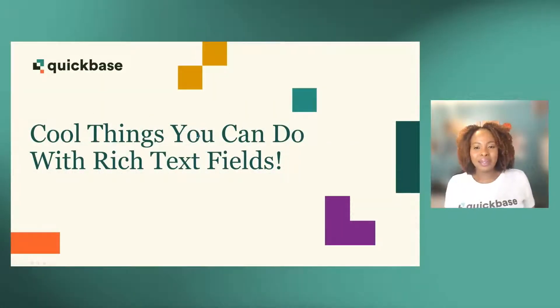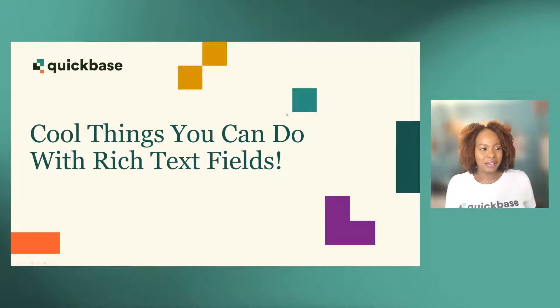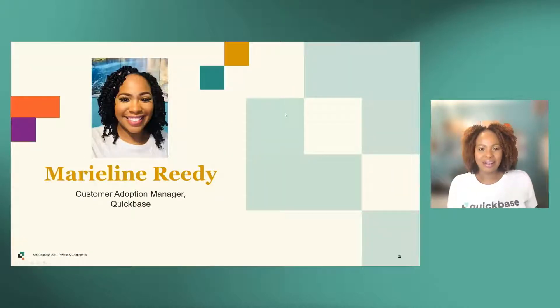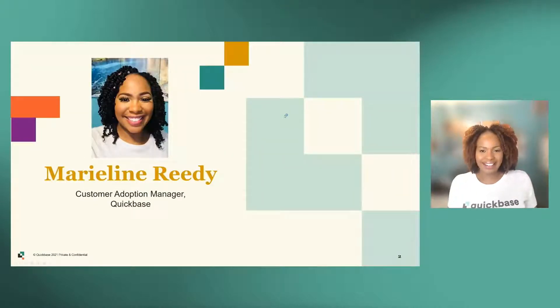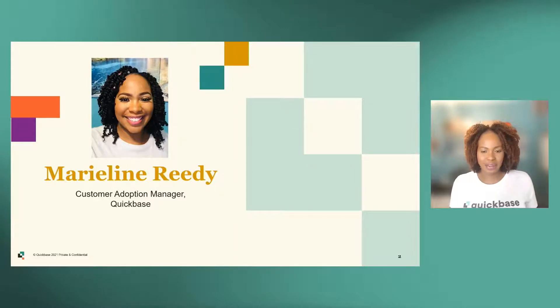Thank you for joining me for cool things you can do with a rich text field. My name is Marilyn Reedy, and I am a Customer Adoption Manager here at QuickBase.